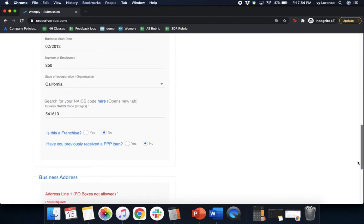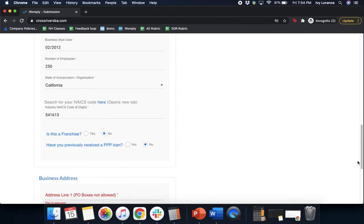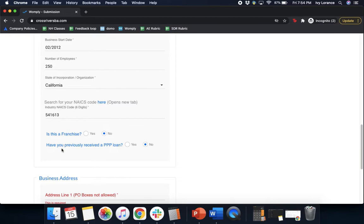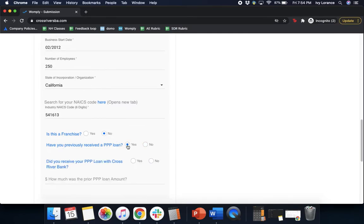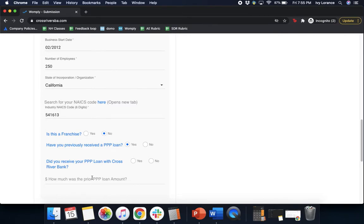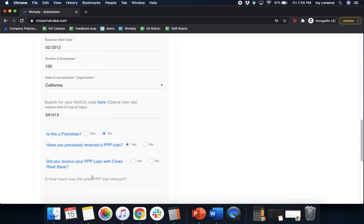Next, it'll ask you if you're a franchise. In my particular case, that's a no. And then it'll ask you if you have previously received a PPP loan. In my case, it's a no, but what if you have? All you have to do is go ahead and click where it says yes, and it'll ask you two additional questions. First, did you receive your PPP loan with Cross River Bank? So simple yes or no. And then next, it'll ask how much the PPP loan was for. Please make sure that you reference your information from last year to make sure you get this up to date as possible.